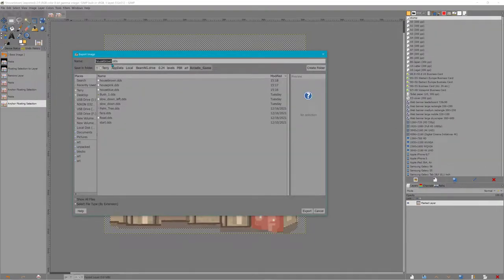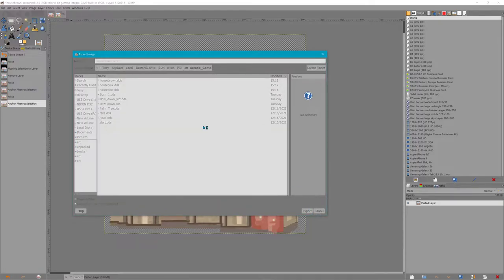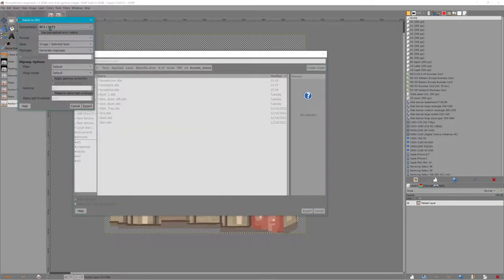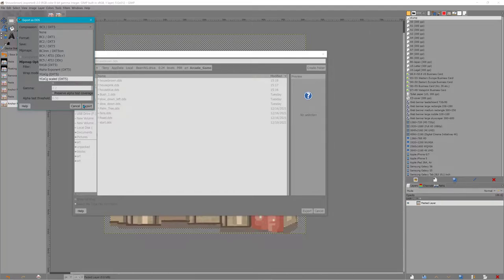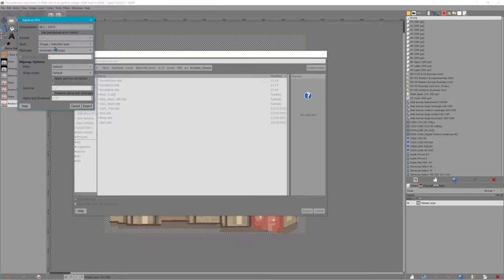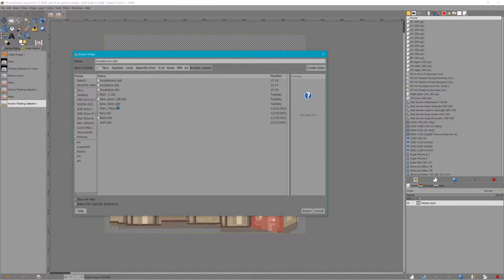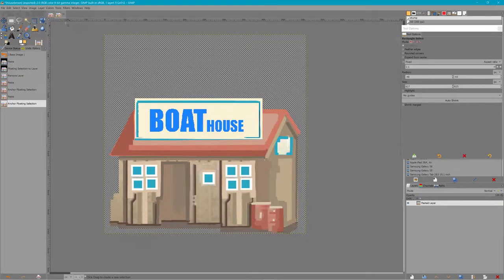For transparencies it needs to be the BC3 compression. If it's just a regular image without transparency it's BC1, and if it's a normal map just BC5. Always, always have it generate MIP maps.